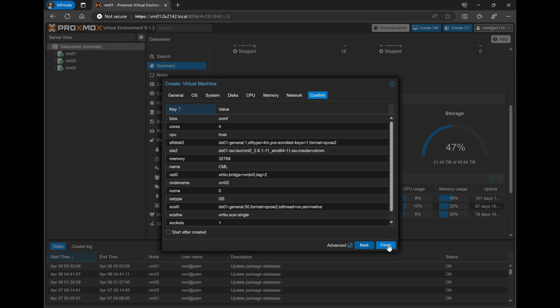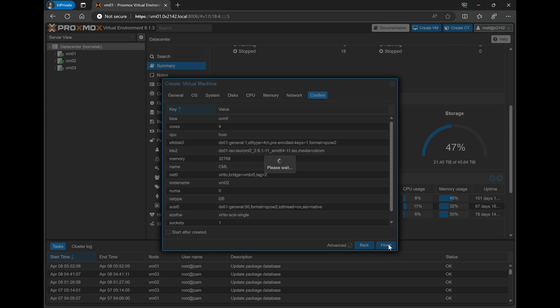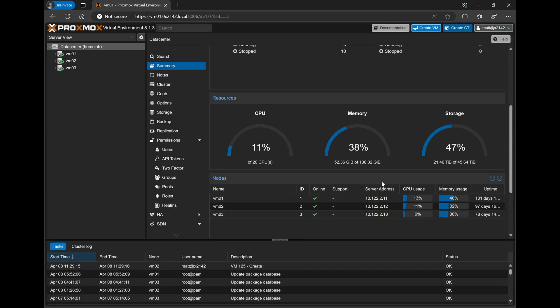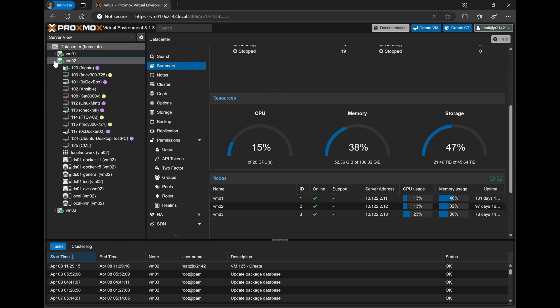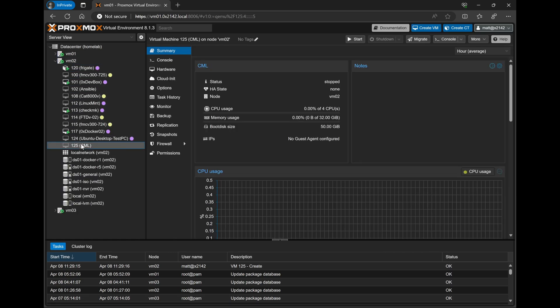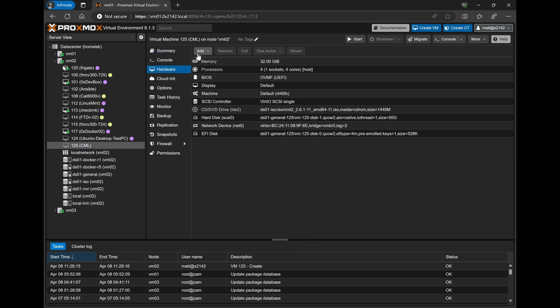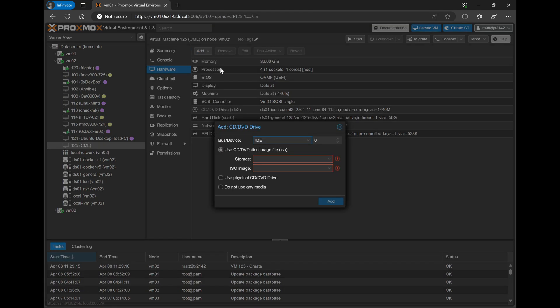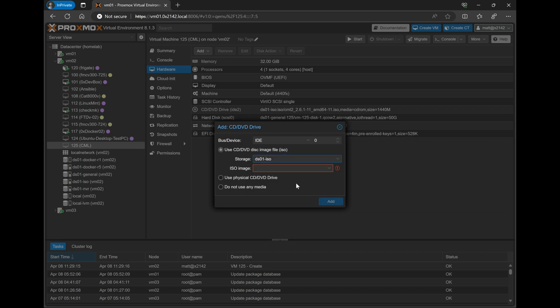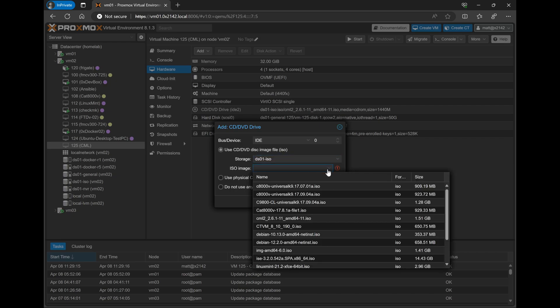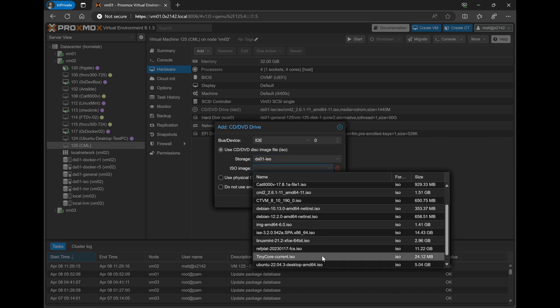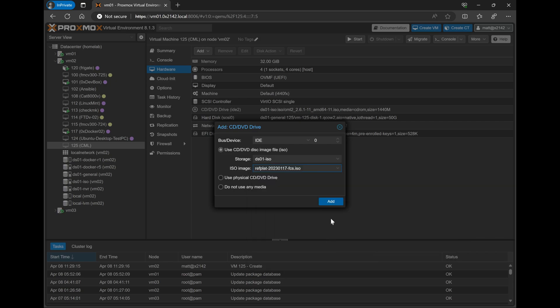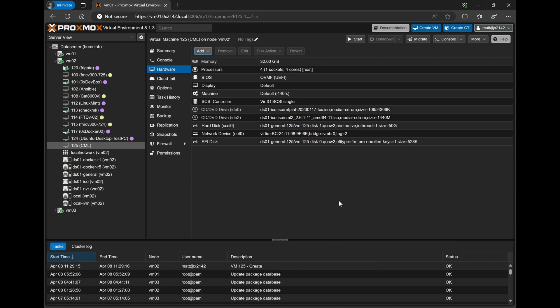However, we'll need to go find the VM to make one more change before we can start it. So I'll expand VM02, go down and find VM number 125 for CML. Then under the Hardware section, we'll add a new CD or DVD drive. Again, I'll select my NFS share where I keep all of my ISO images. And we'll select the RefPlat ISO that comes with CML. This contains all of the network device images that we'll use within CML. Once this is all done, we can go ahead and start this VM and begin the installation process.